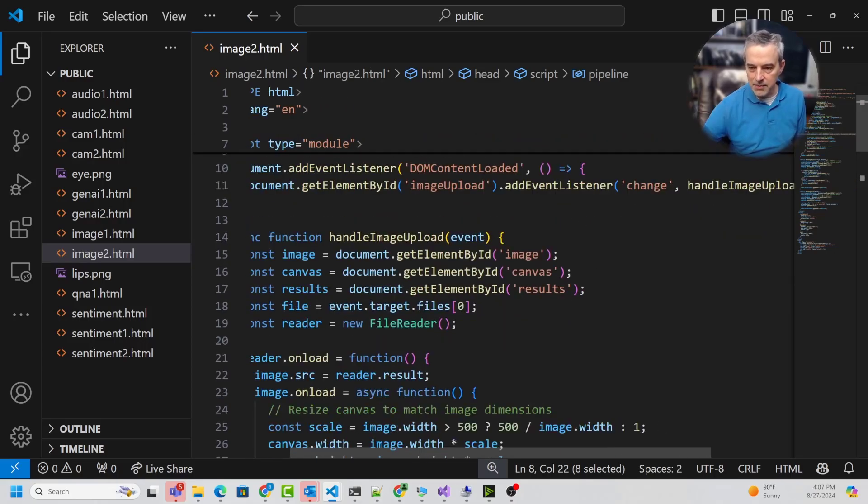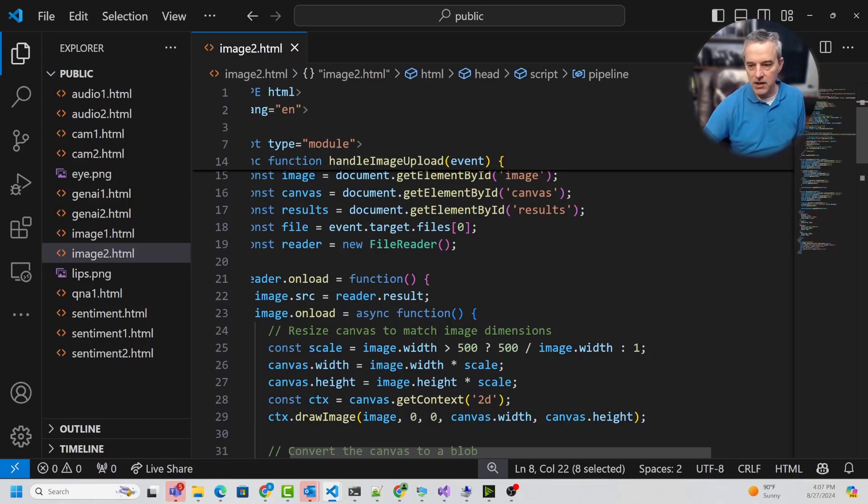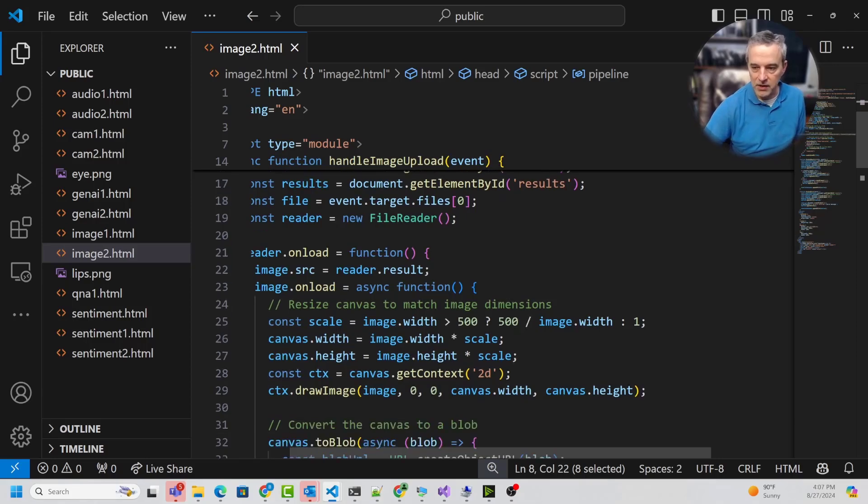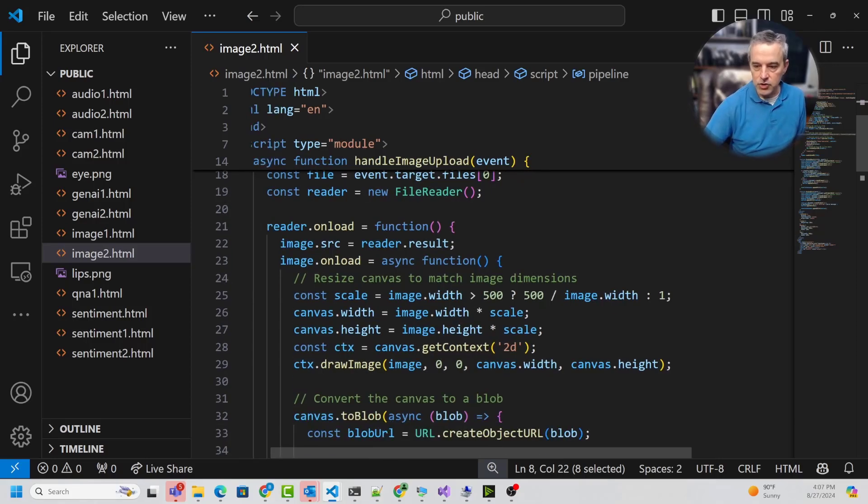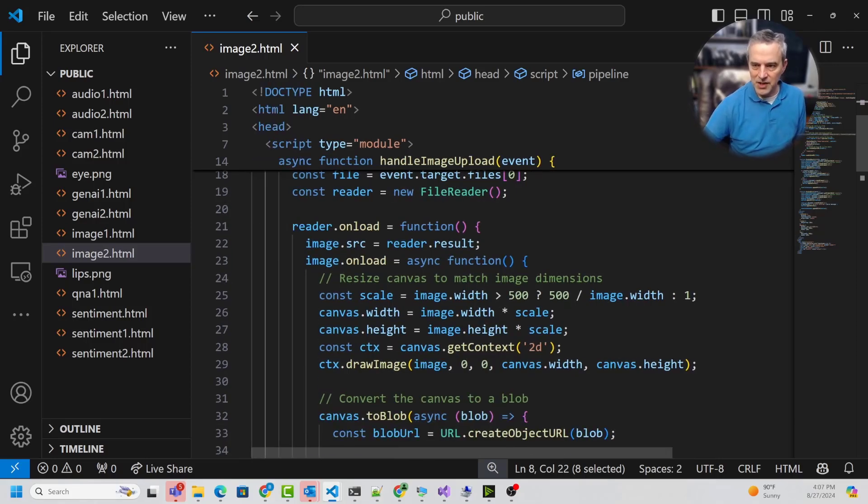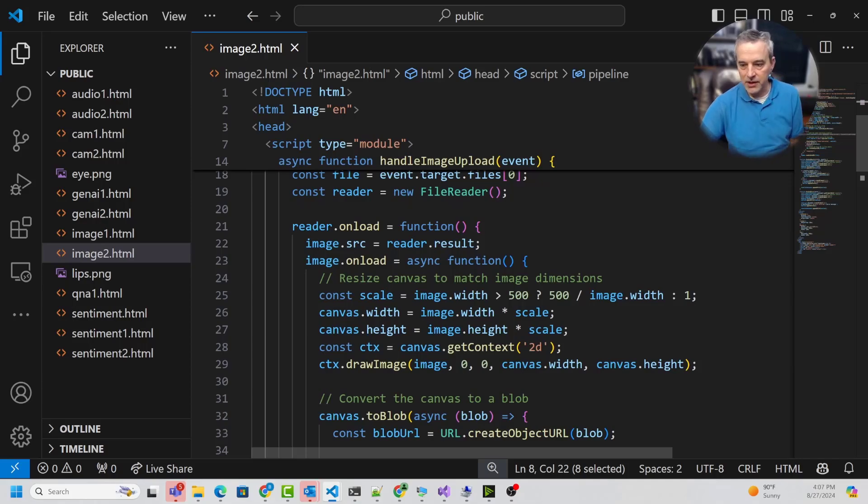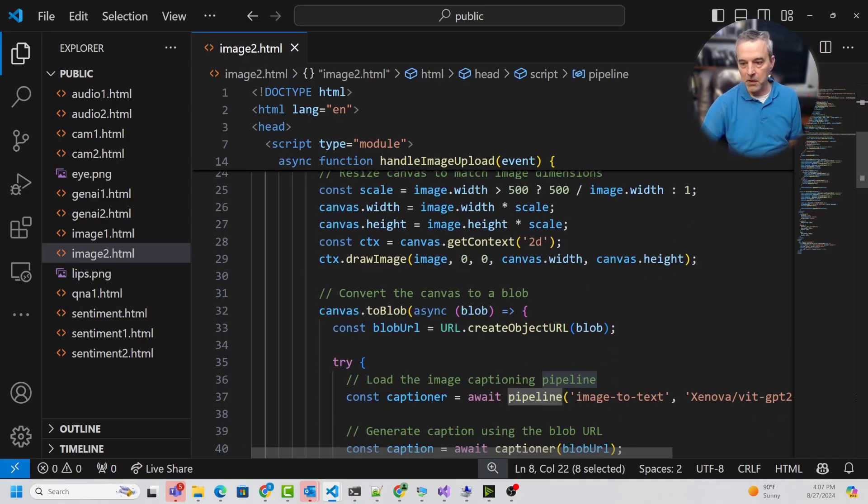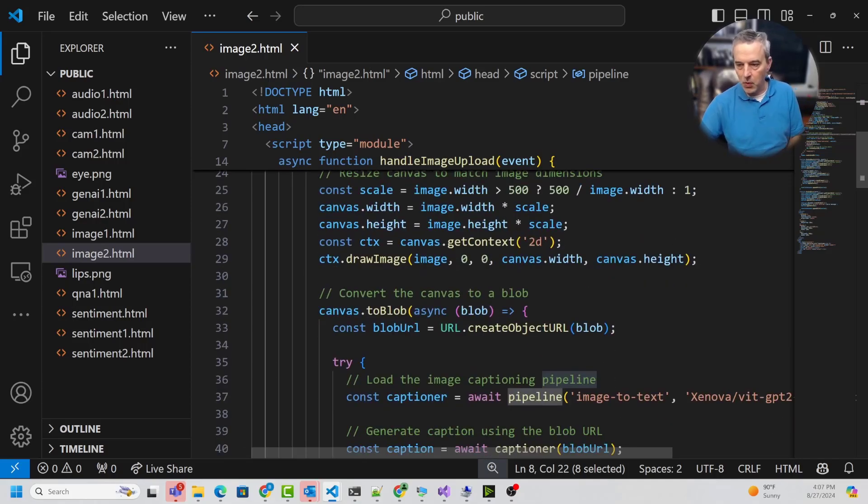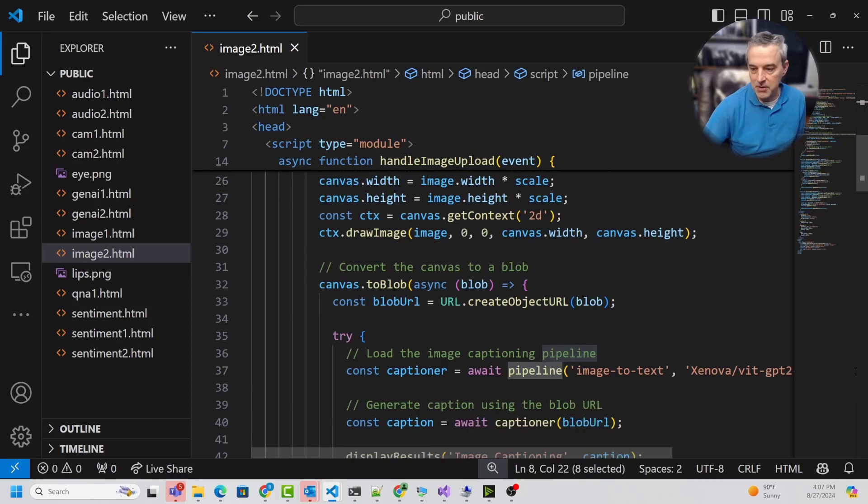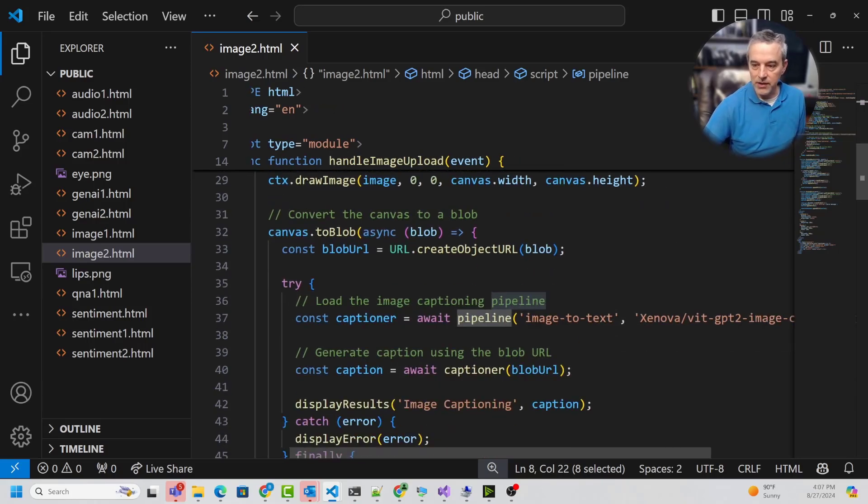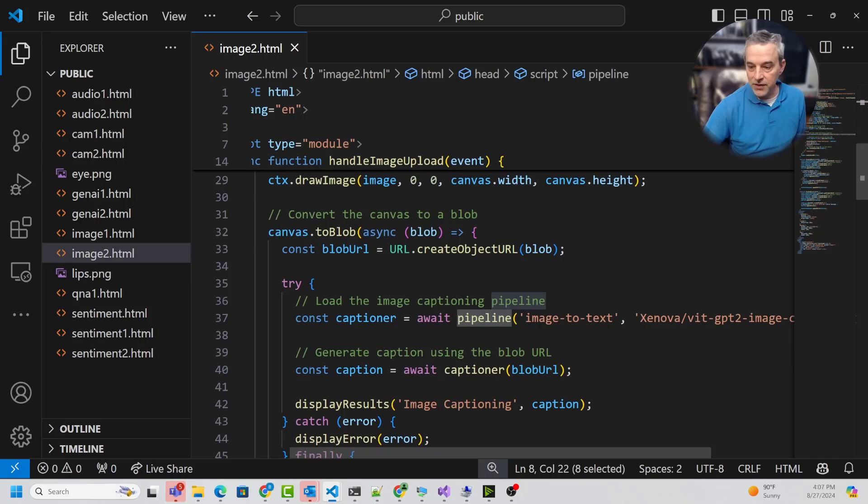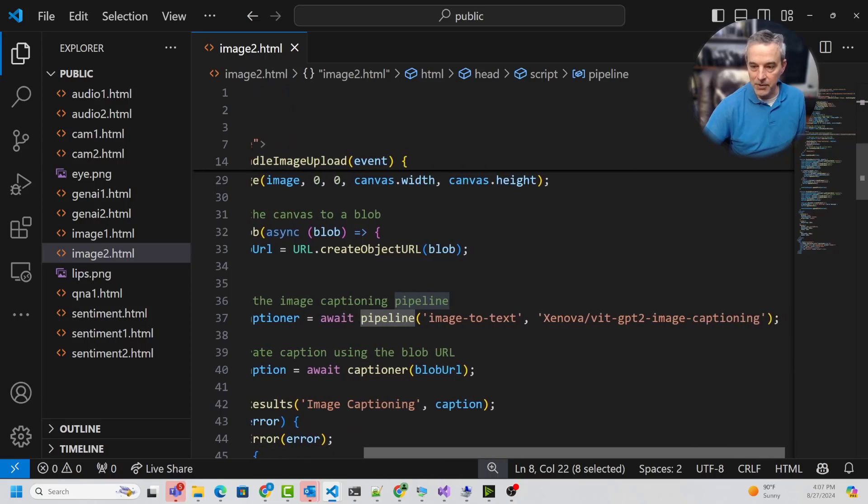This one is also listening to an image uploader, and then instead of creating an image context, it's actually creating an image blob URL. It loads this into a blob and then gets a URL for it, because this one's going to require a URL to analyze the image.